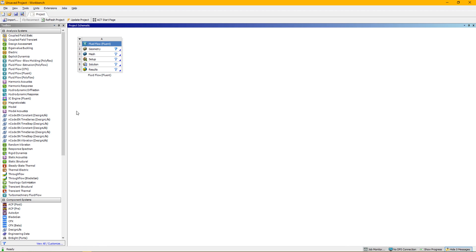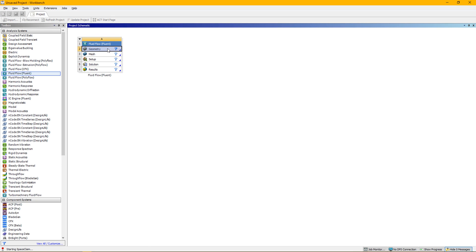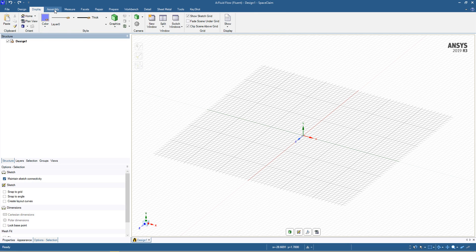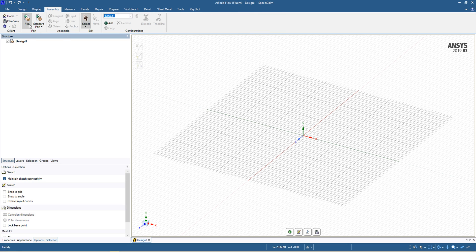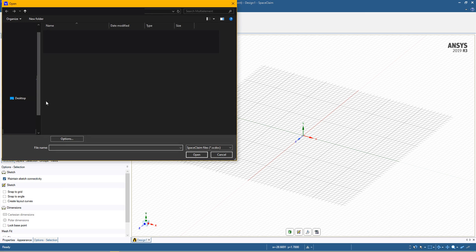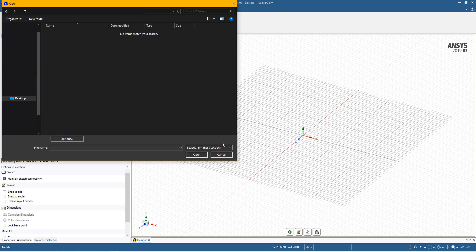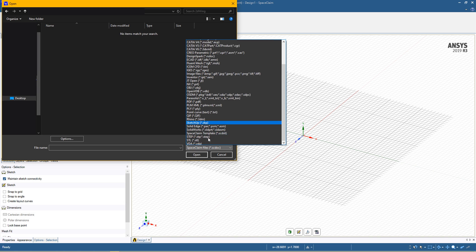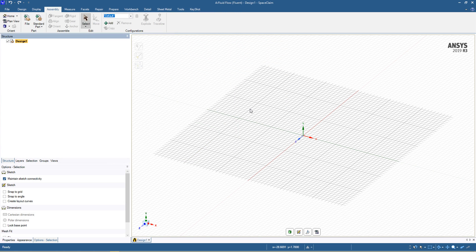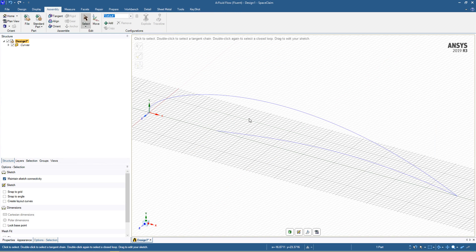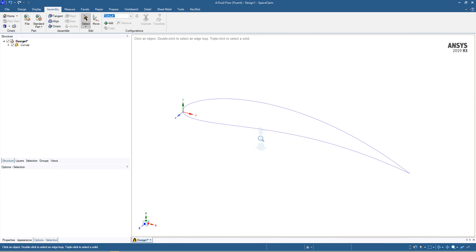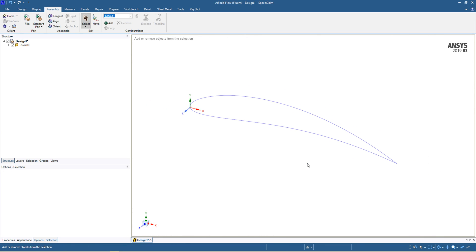With the ANSYS Workbench open, drag in a Fluent case and we'll open up Space Claim. Let Space Claim open, we'll then open the file assemblies. You'll see it comes straight in.